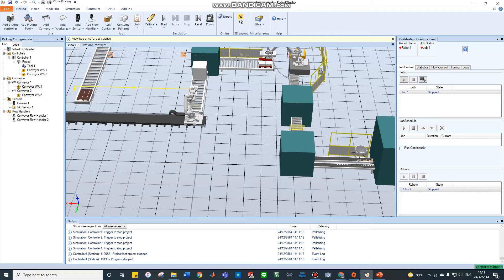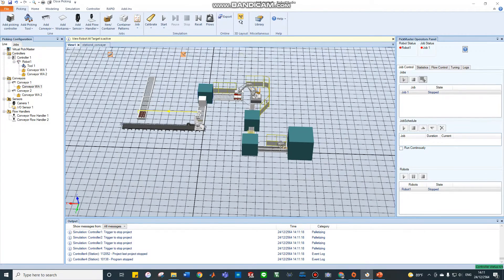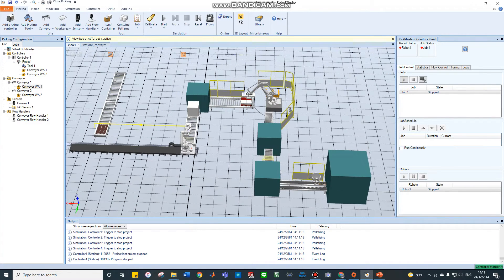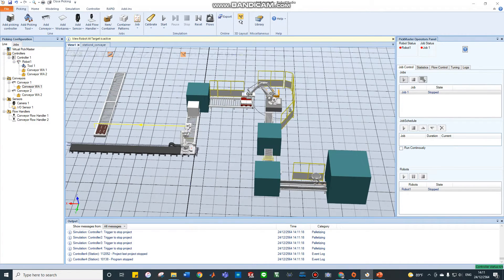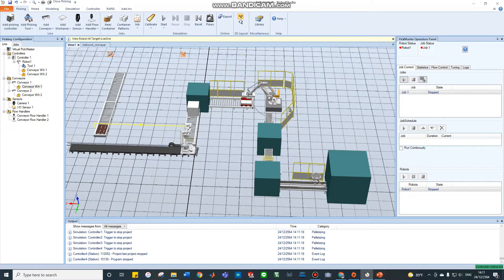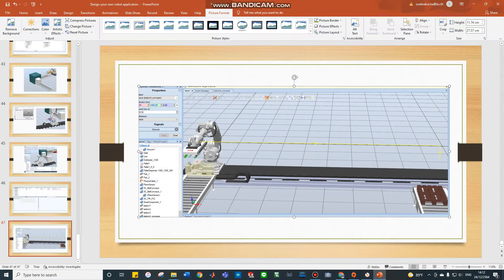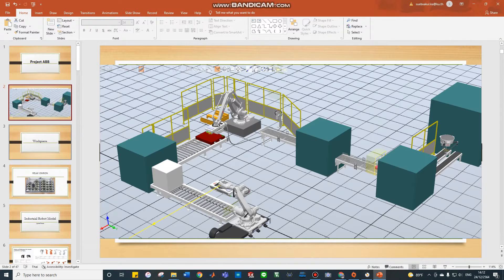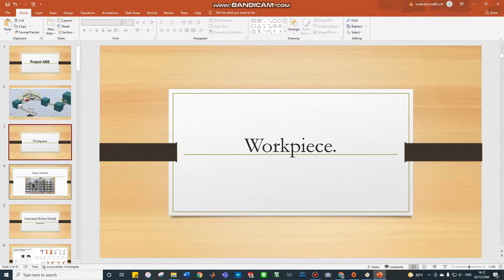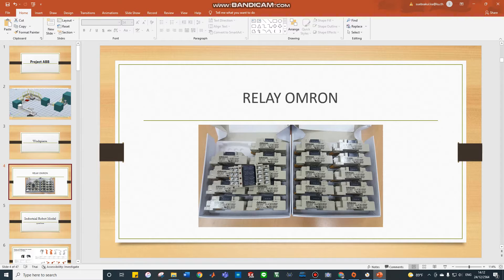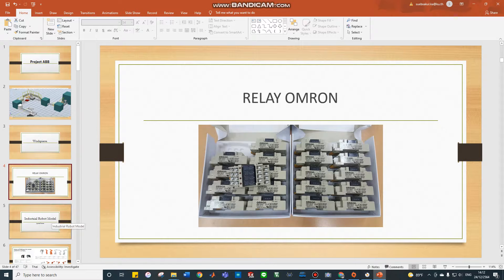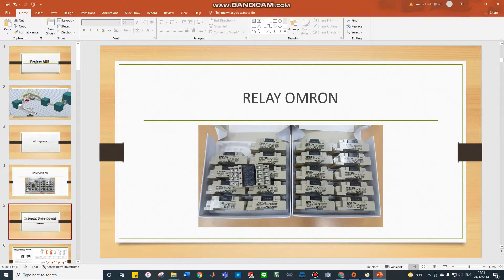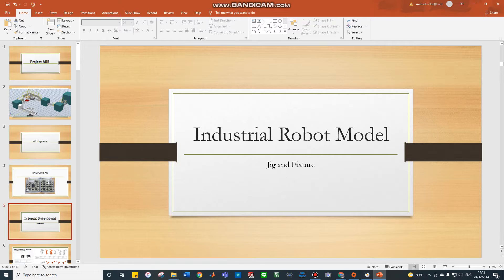This is my project. My project is about the Alley Omron. This is my workpiece. Industrial robot models.